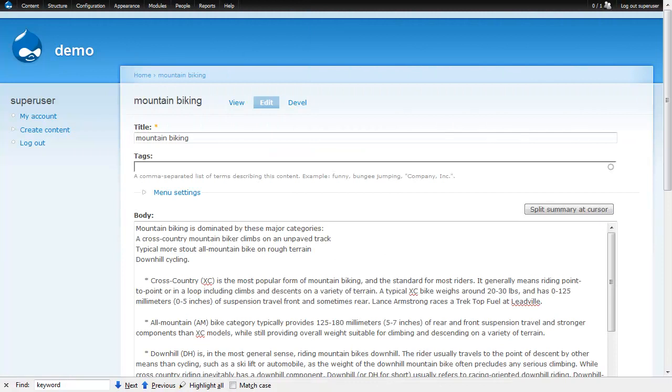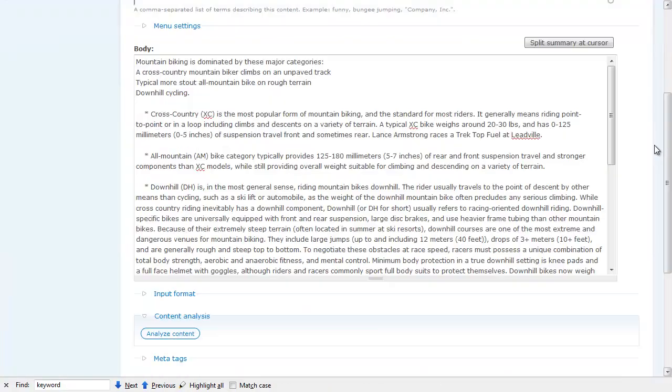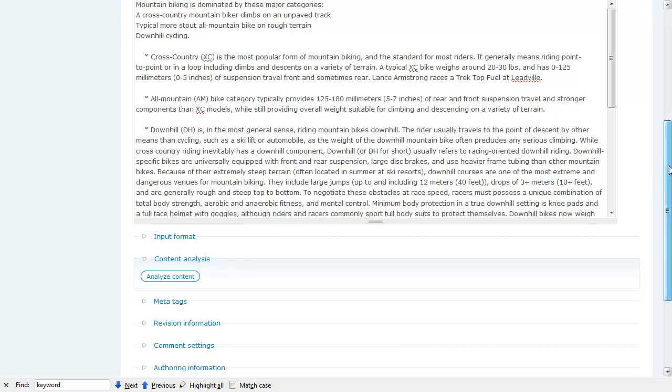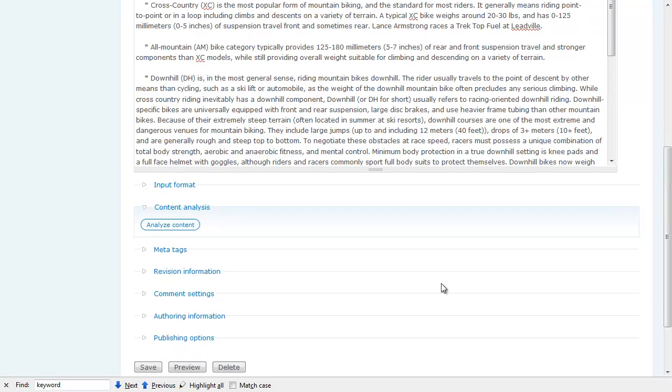Here I am on a site where I've got the Readability module already installed. The Readability module is actually an analyzer underneath the Content Analysis module. So anything the Content Analysis module can analyze, which is pretty much everything, we can do a Readability scoring on.